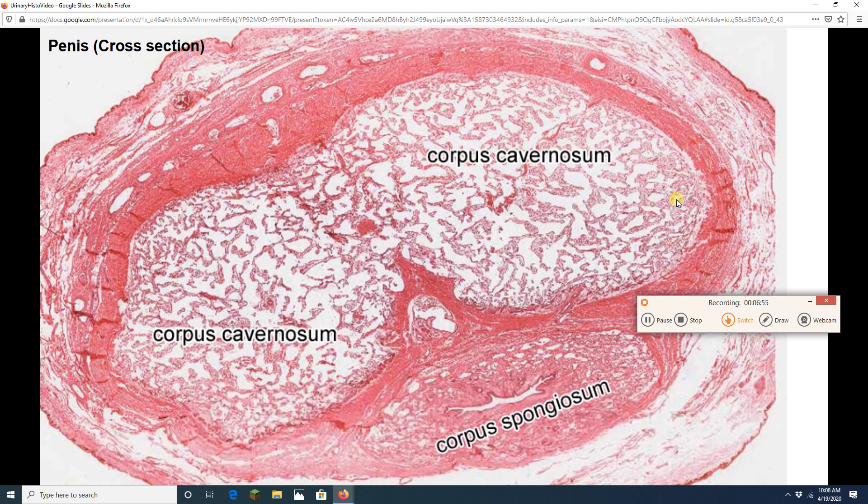And now one more organ to do. That is the urethra. We obviously have a male urethra here. Because as you can read this says cross-section of the penis. When we look at a penis in cross-section, we are going to see three erectile tissues.